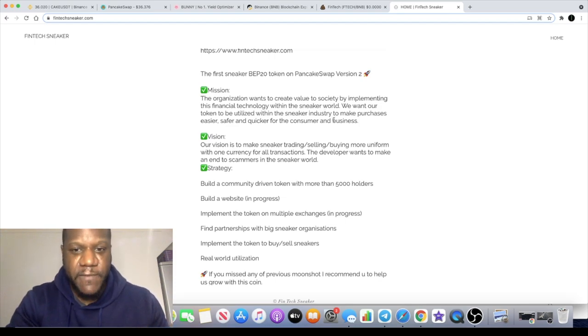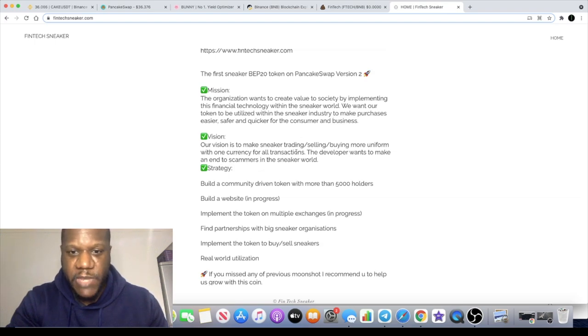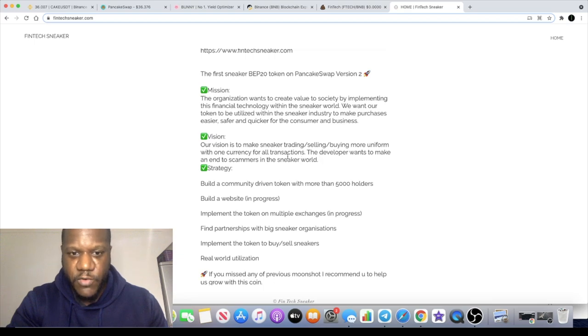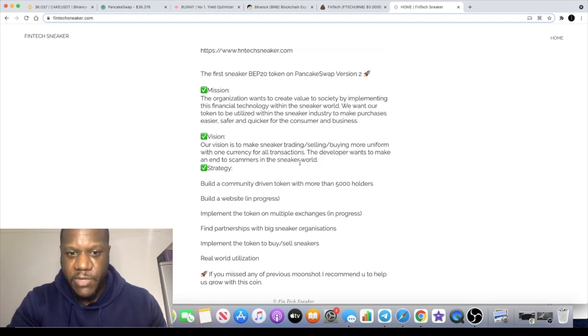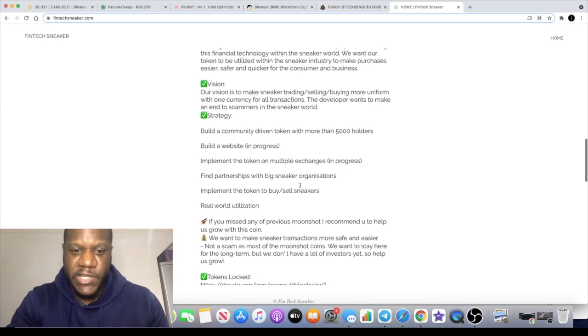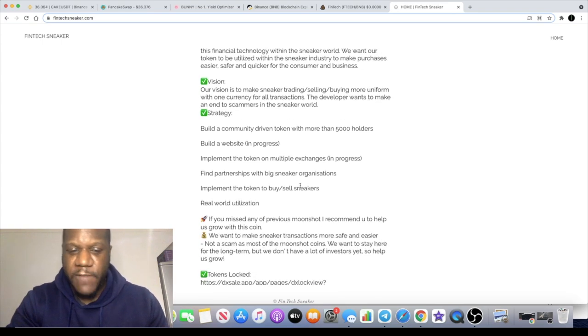Their vision is to make sneaker trading, selling, buying more uniform with one currency for all transactions. The developer wants to make an end to scammers in the sneaker world.